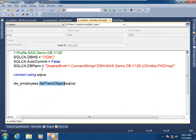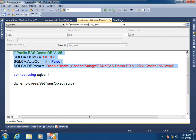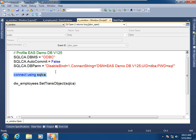Here we have a transaction object SQLCA being initialized, and then that non-visual transaction object being used to connect to the database. And then what we need to do for the data window at runtime is to associate the control with a database connection. We do that through the setTransObject function call. This is the only binding we need to perform with the database, binding it to the data window at runtime.